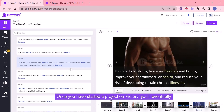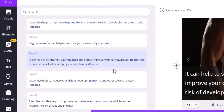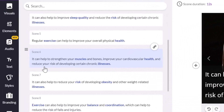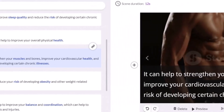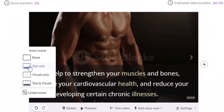Once you have started a project on Pictory, you'll eventually reach the storyboard, which is the page on my screen right now. On the left-hand side of my screen are the highlights from my script, and on the right-hand side is the preview with visuals.